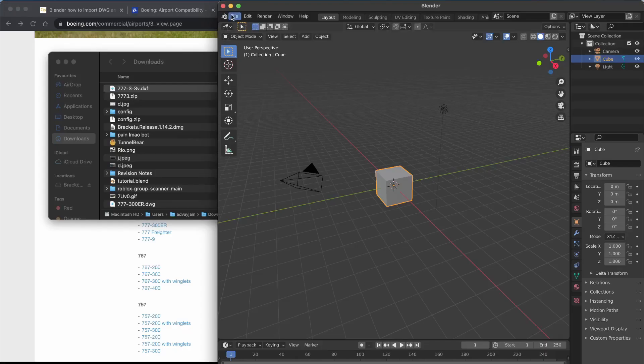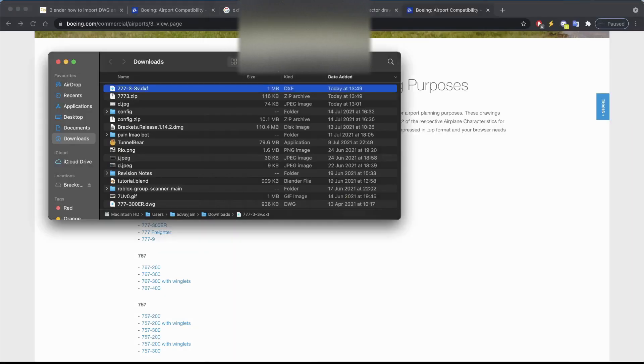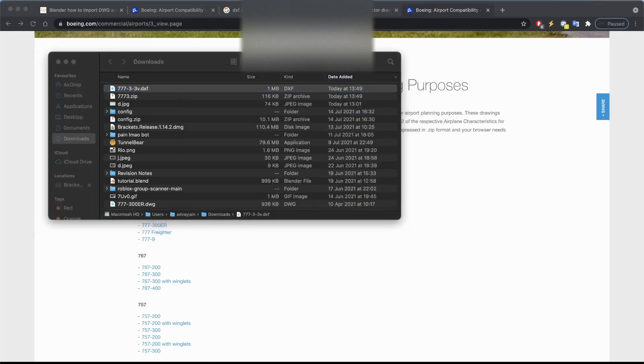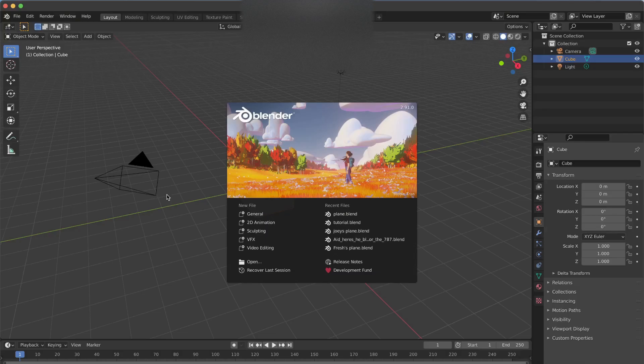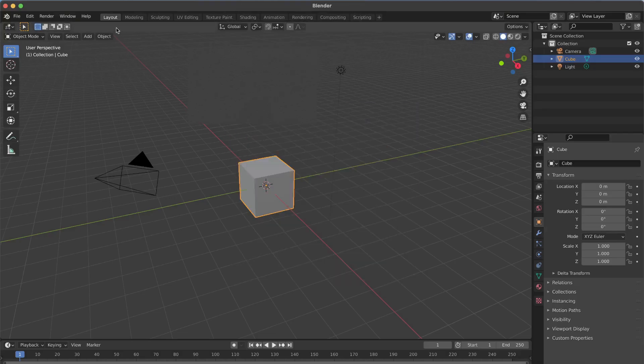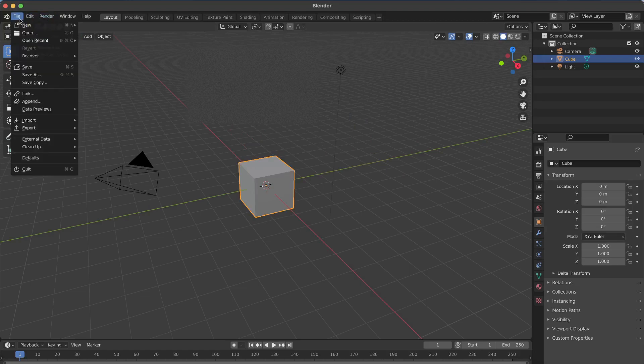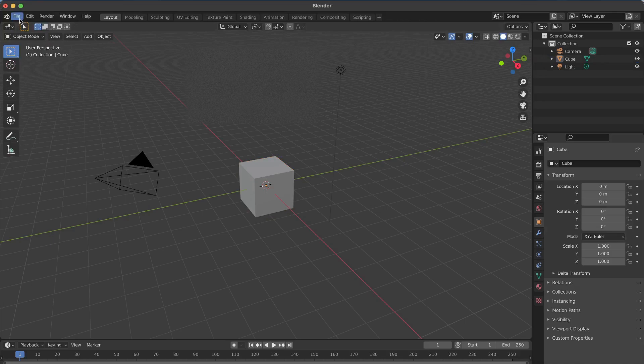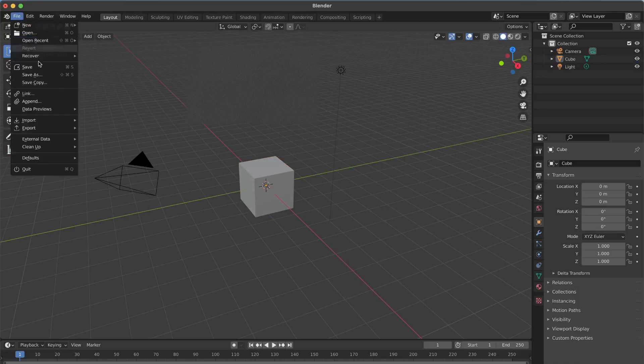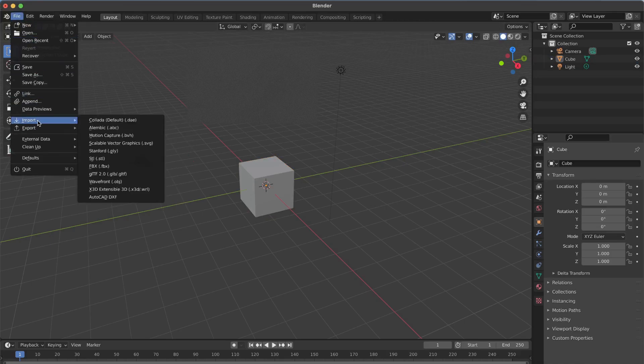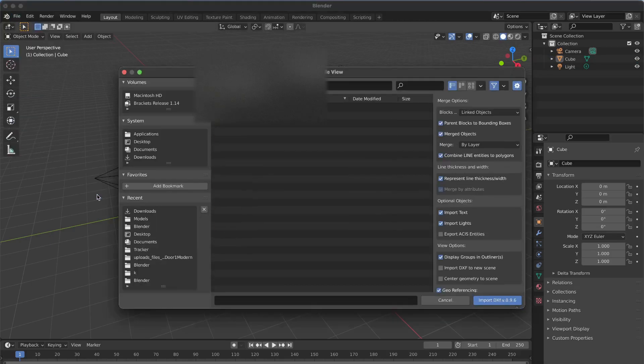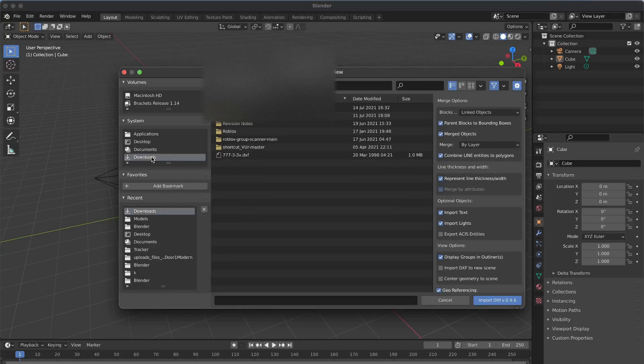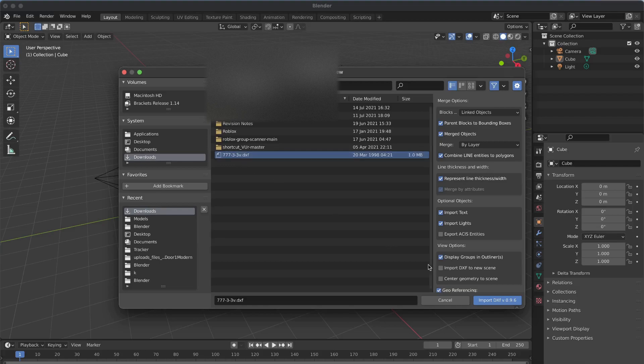Once you've done that, just close the preferences tab, close Blender, let's relaunch it real quick. In a new file, all you have to do is click File, Import, AutoCAD DXF, Downloads, and you should find wherever you have your file.